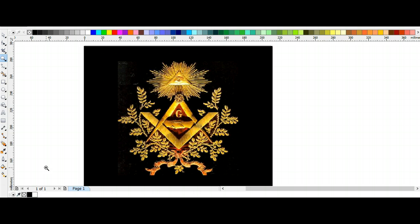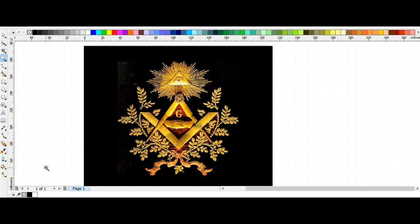The Freemasons basically began around the 1300s, the late 1300s are the first time we can see any record of this group. Basically they were a group of Freemasons who were building the temples and churches for the religious corporations and religious institutes.